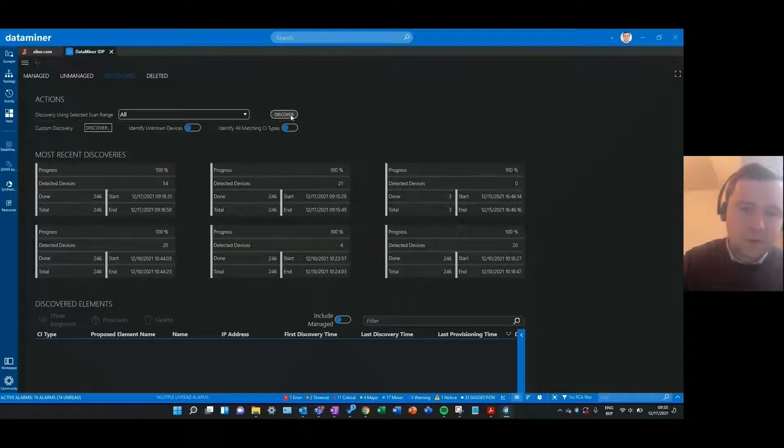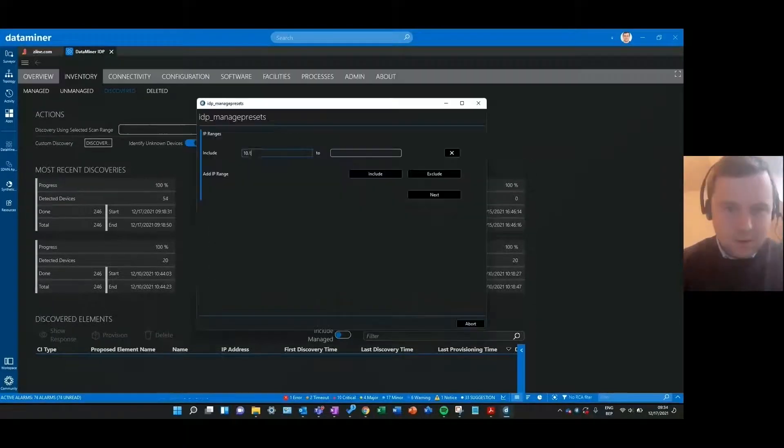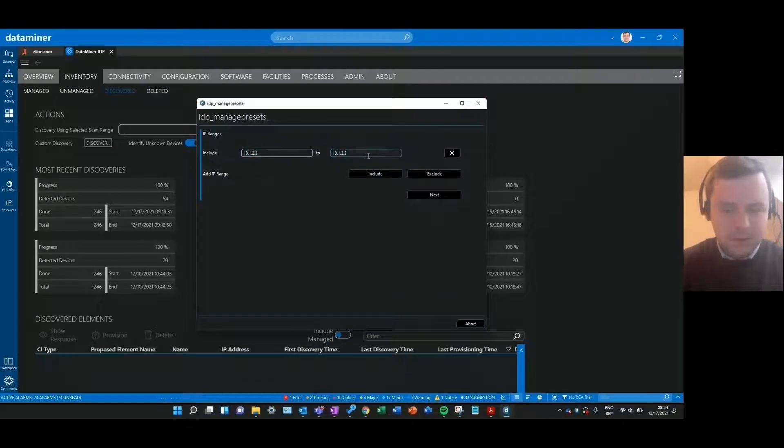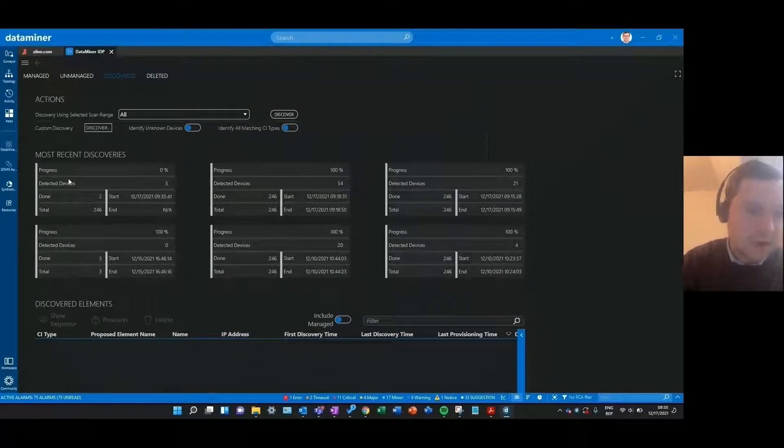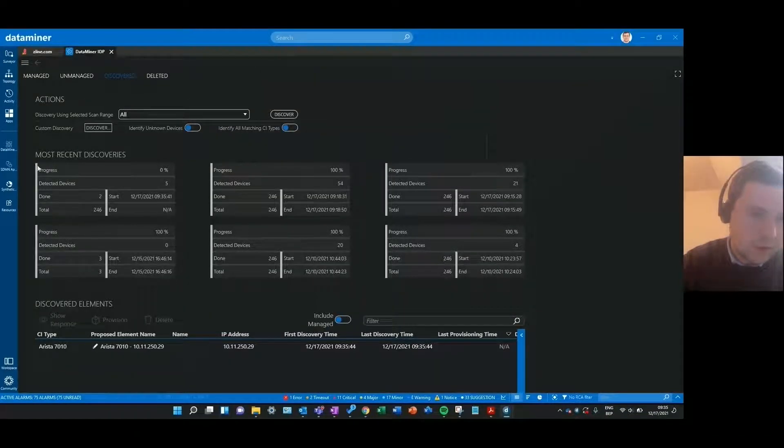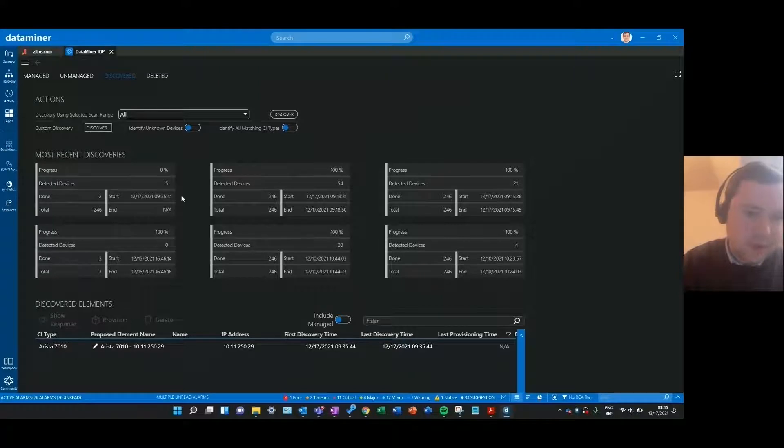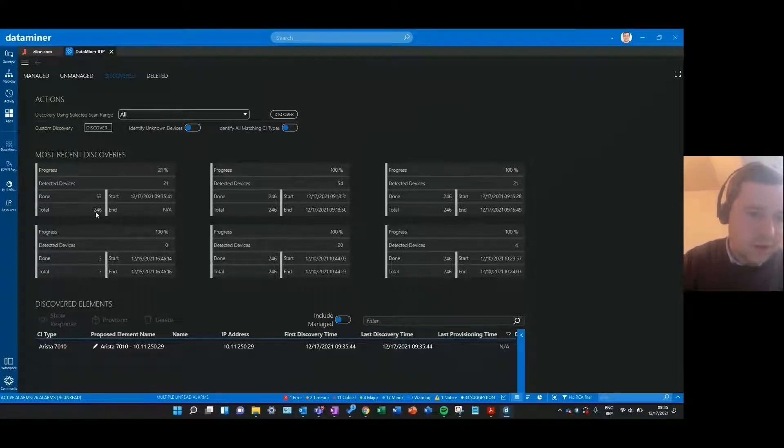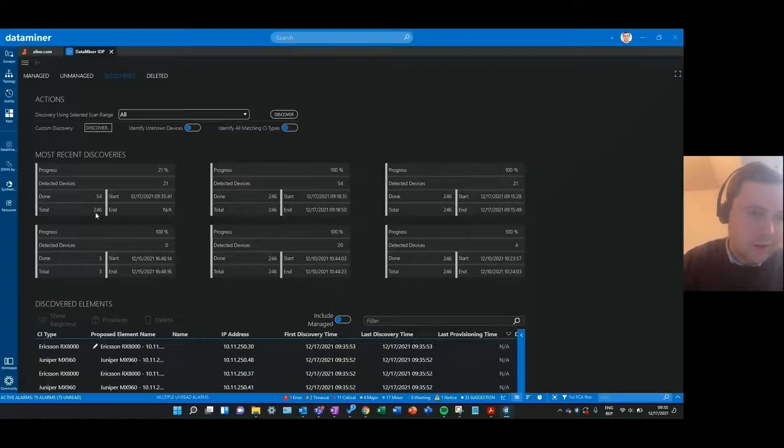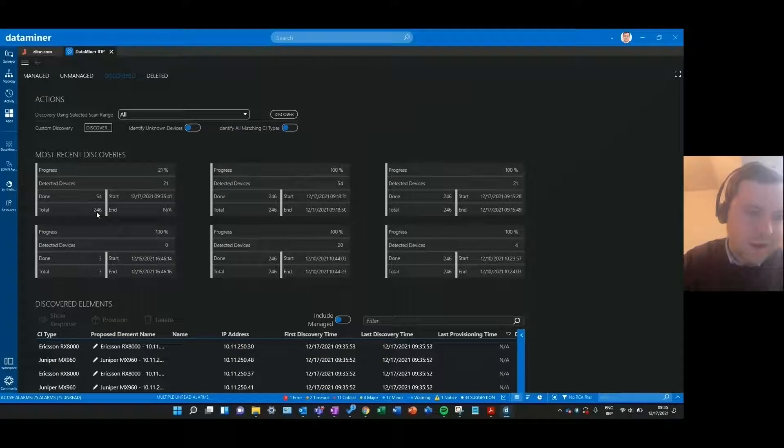I'll click the discover button over here. And as you can see a new discovery tile is added in the list over here and you can see that it's going to scan this number of addresses.